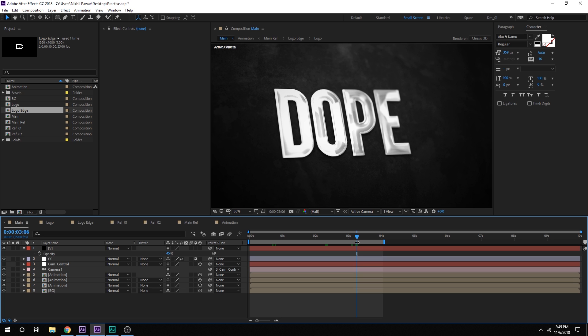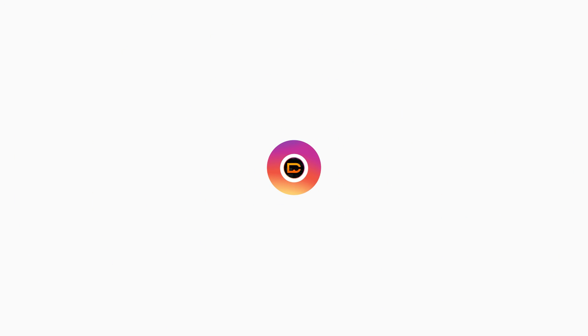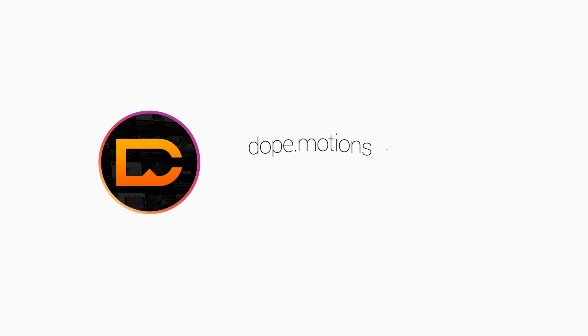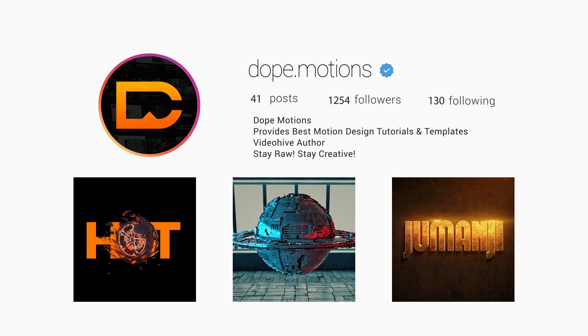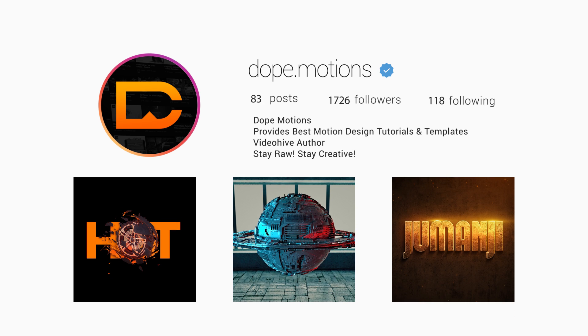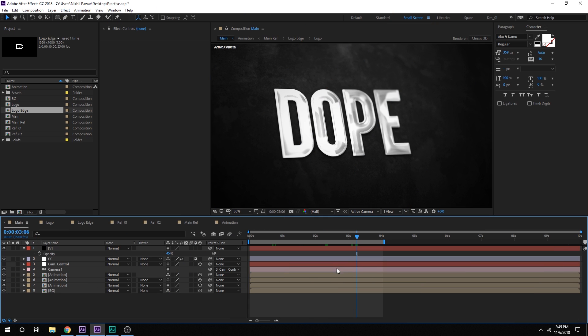That is all for today guys. I hope you enjoyed this tutorial. And if you did then make sure to subscribe, comment and like. Also make sure to follow me on Instagram at dope.motions. And I will see you guys in the next video. Till then take care. Thank you so much for watching. And don't forget to stay raw. Stay creative.